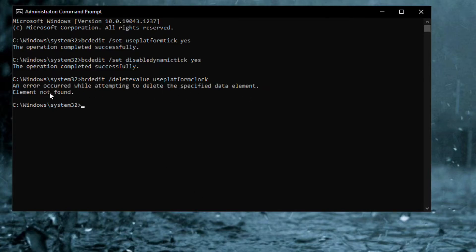You can now close the CMD window and restart your computer for the changes to take effect.